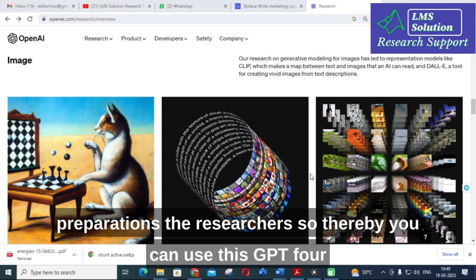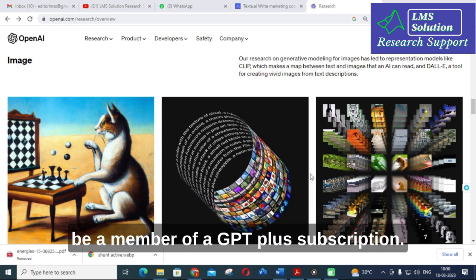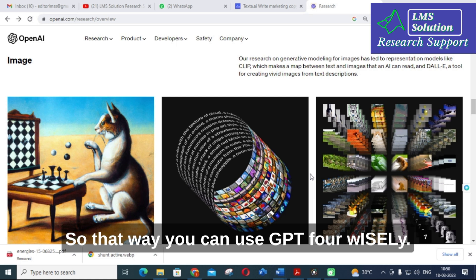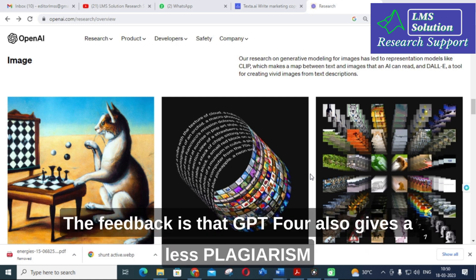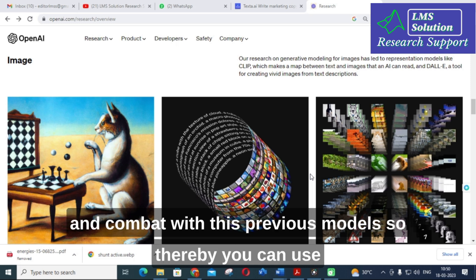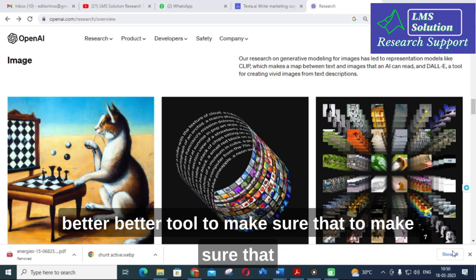To use GPT-4, you must be a member of a GPT-4 subscription. GPT-4 also gives less plagiarism compared with its previous models, thereby you can use GPT-4 wisely for your research article preparation. It will be a better tool to ensure quality content.